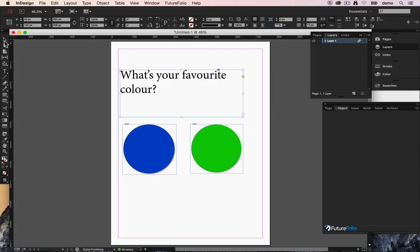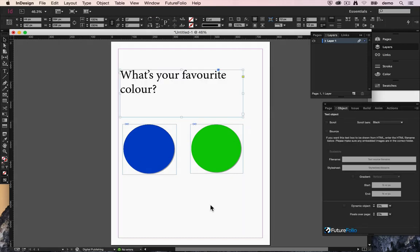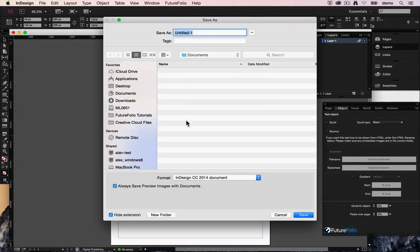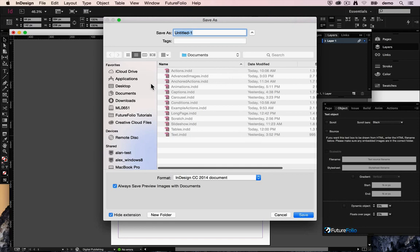It's not a great page but hey, it's prompting the user to tap on blue or green depending on which of those is their favorite. Let's save our document before we go too far.